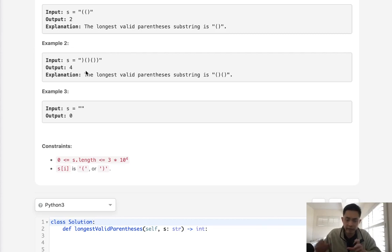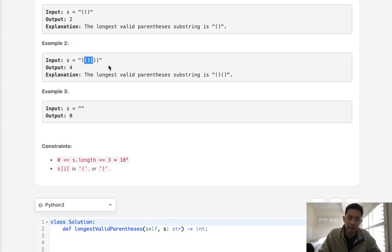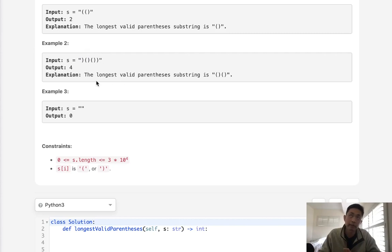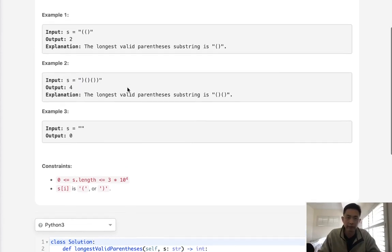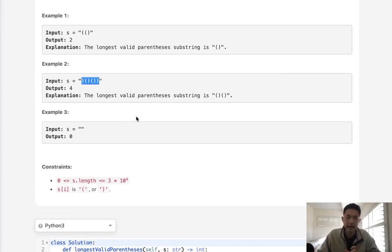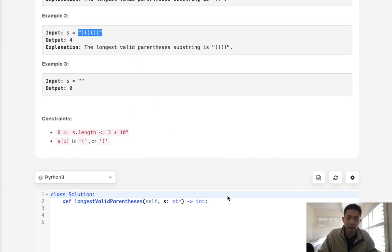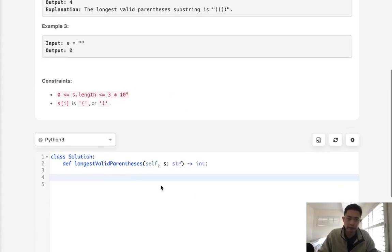We can't just have a stack to see if this whole thing is a valid parentheses. We could find every single possible substring inside of our string and then run that algorithm, but that's going to be n cubed, so it's not very efficient. Is there a way that we can do this in one pass using a stack but keep track of the longest valid parentheses?